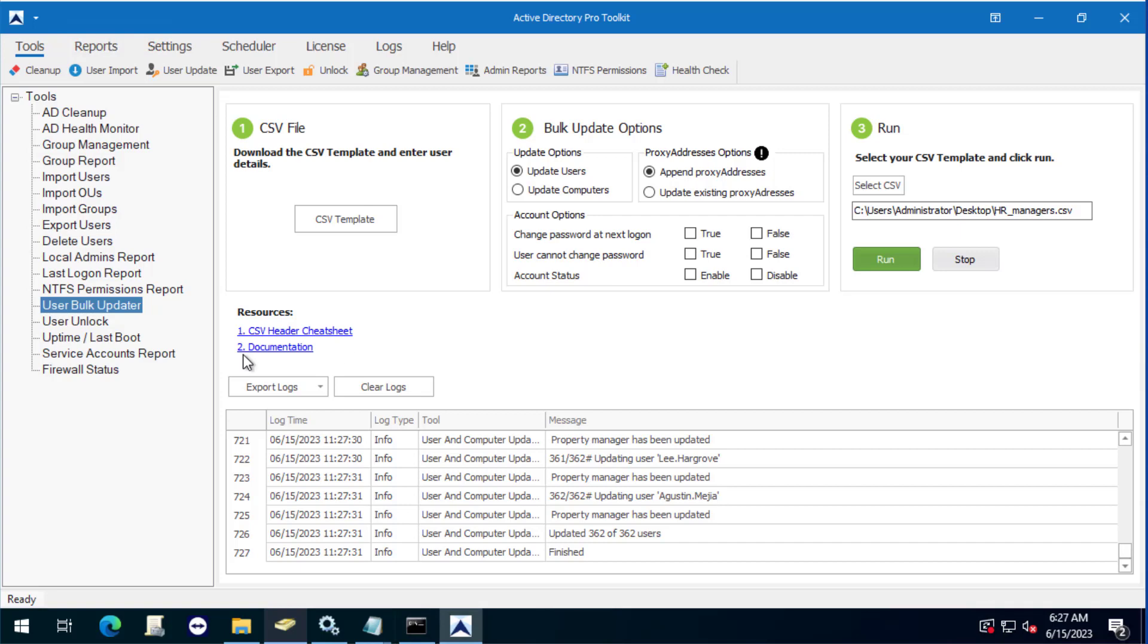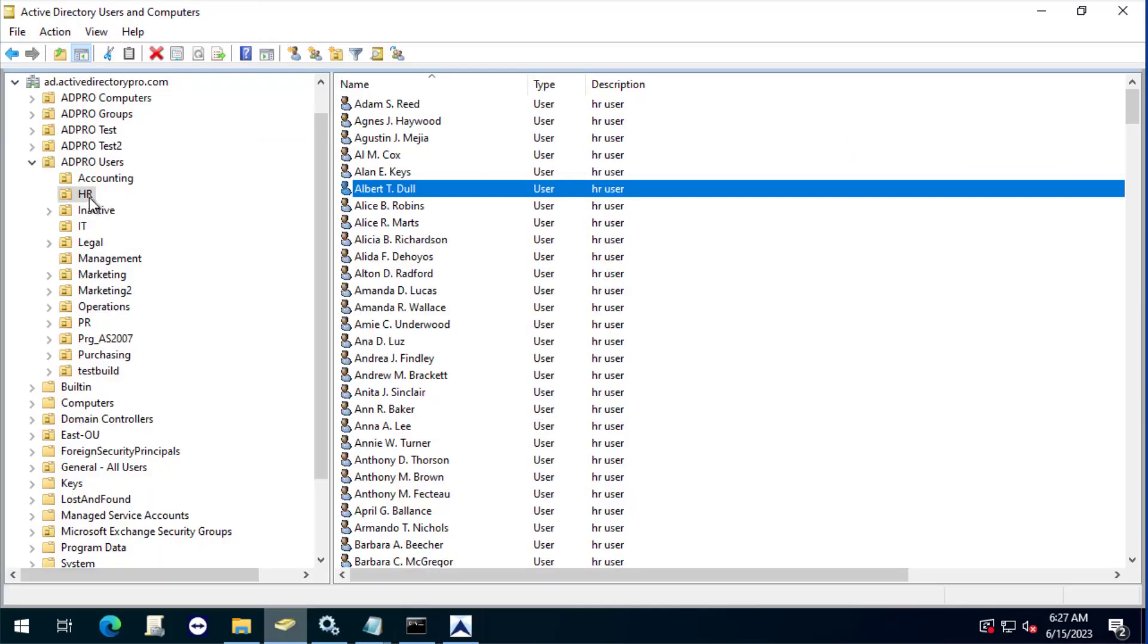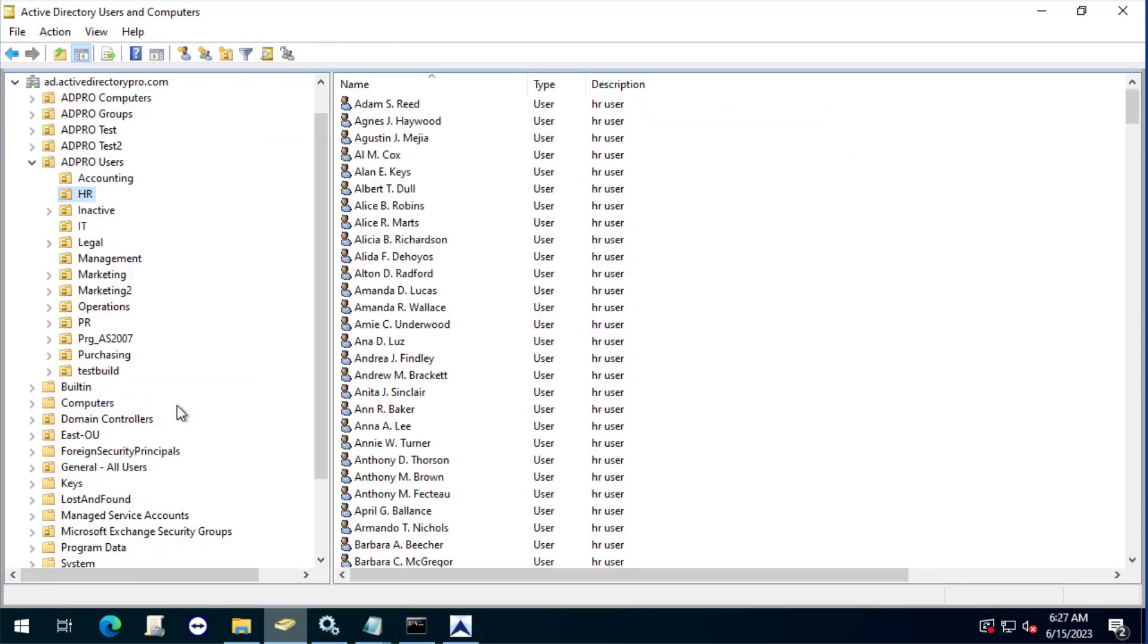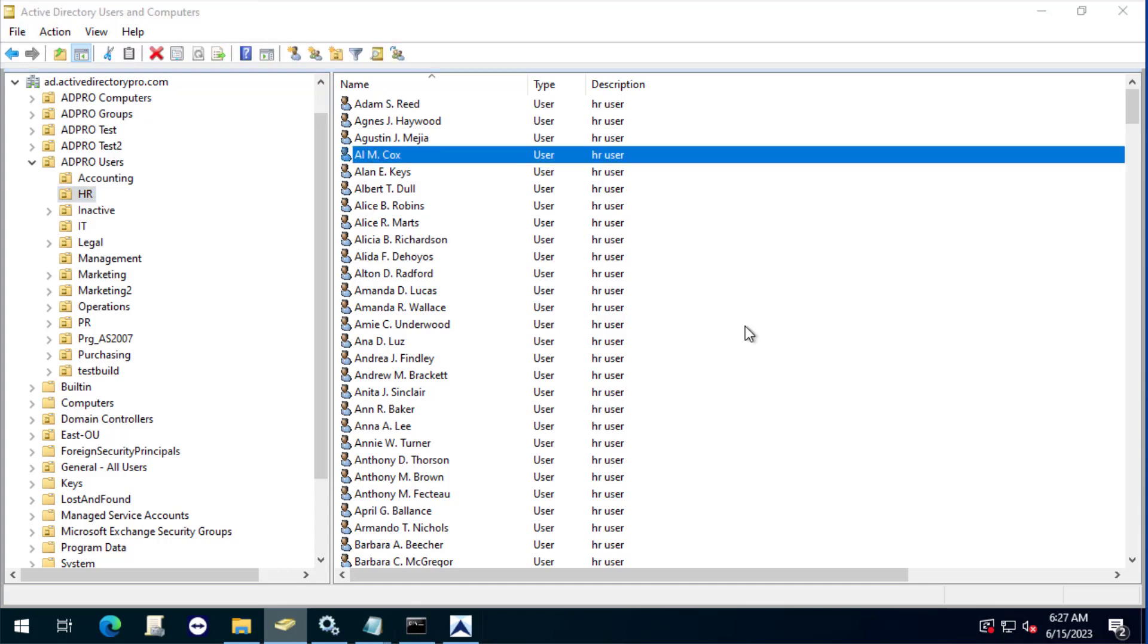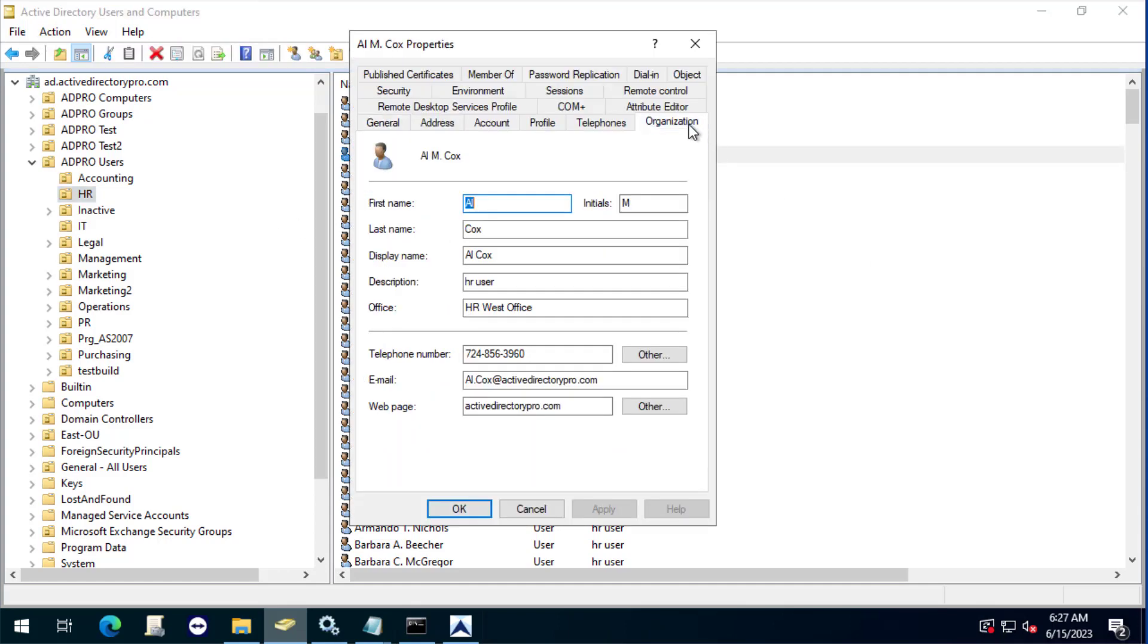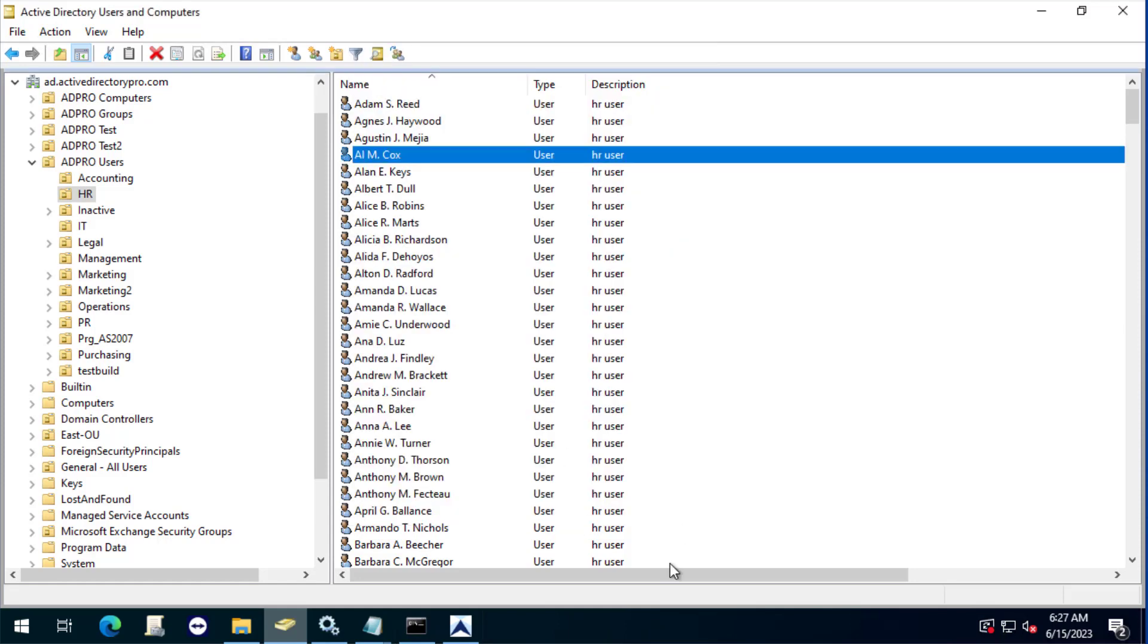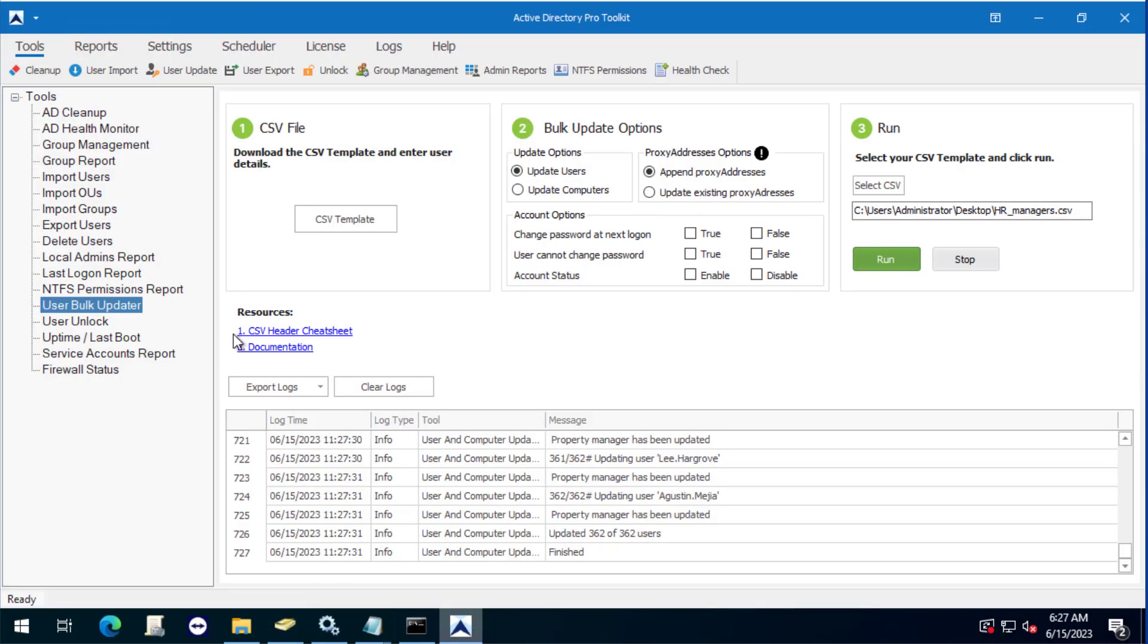So let's go jump back to Active Directory. I'll refresh this OU. I'll open up a user to verify and there you see the manager attribute has been updated.